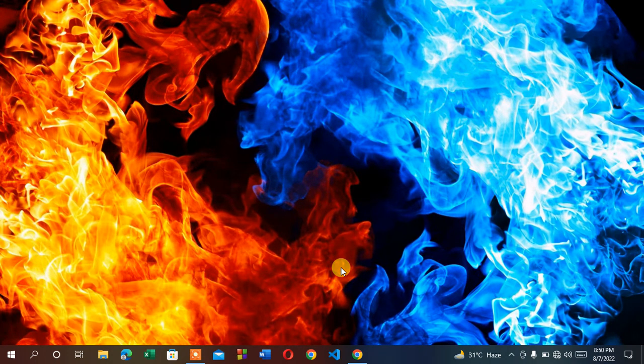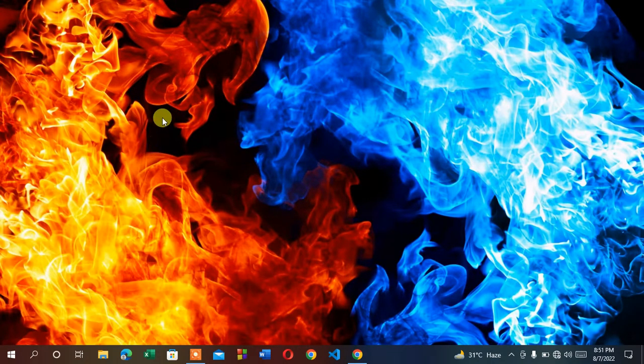Hello guys, welcome to Tech Tricks. In this video I'm going to show you how to fix desktop icons missing or disappeared and how to restore them. If your desktop is looking like this and your icons are not showing, here is what to do.